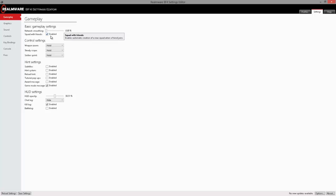The secondary option we have here in the gameplay settings is the squad with friends. Pretty self-explanatory. When you join on a server, if your friends are in a squad that has open space, it will automatically throw you in the squad even if it's private.